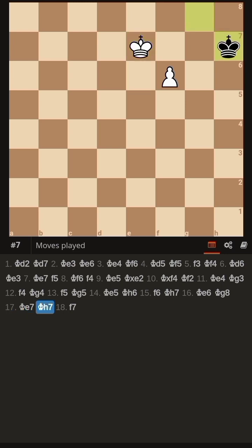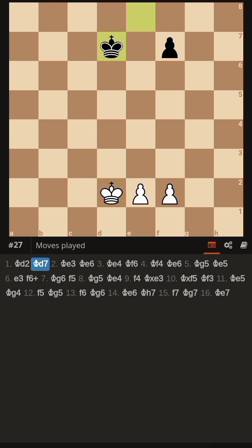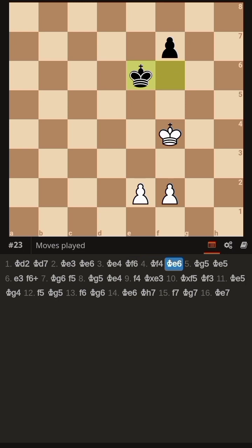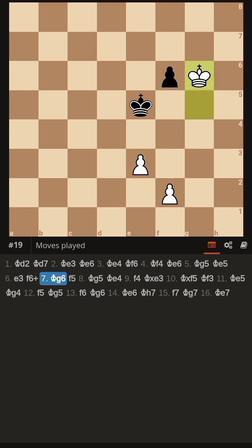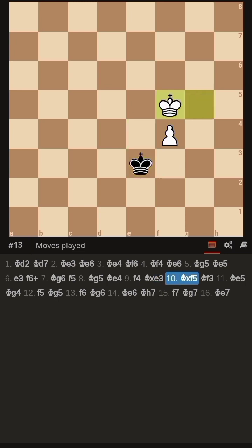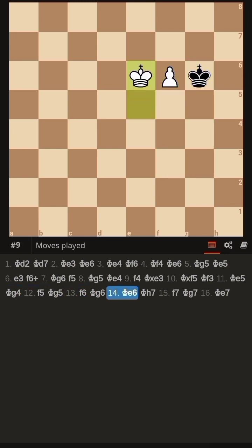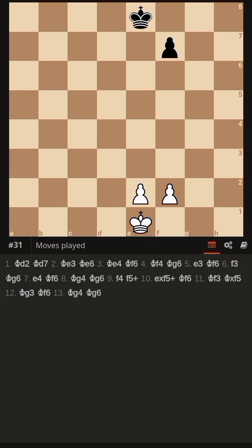King h7, now f7 — and this is winning for white. Let's learn another variation where white is also winning. King d2, King d7, King e3, King e6, King e4, King f6, King f4, King e6, King g5, King e5, e3, f6 check, King g6 — the king has reached the g6 square. f5, King g5, King e4, f4, King into e3, King into f5, King f3, King e5, King g4, f5, King g5, f6, King g6, King e6, King h7, f7, King g7, King e7 — this is winning for white.